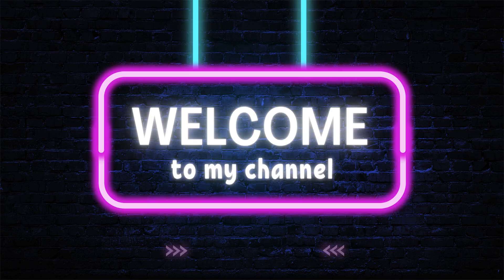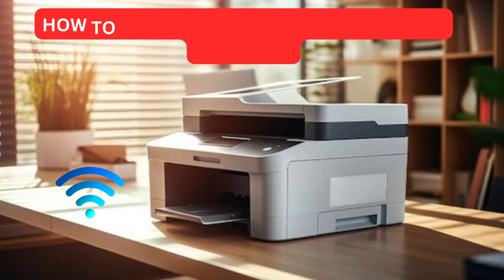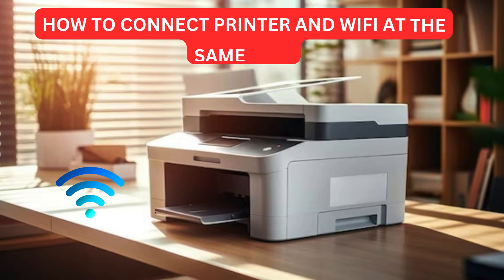Welcome to my channel. How to connect printer and Wi-Fi at the same time.